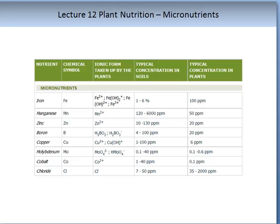Some of these micronutrients can be obtained by the plant in several ionic forms, as in the case of iron. While they are found in smaller concentrations in the plant, one should not underestimate their significance.